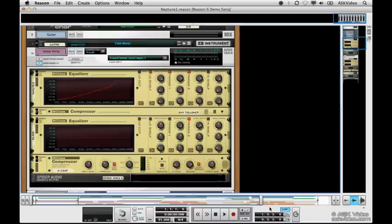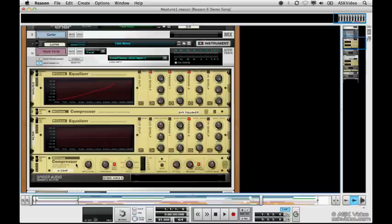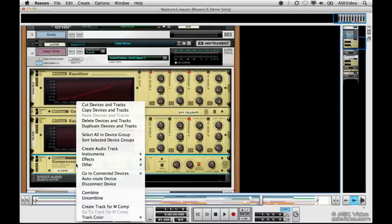I'm going to hit F6, go to my rack, and you can see I've already got the vocal verse up here. Make sure you find the vocal verse device if you can't see it already. I'm going to select this compressor and I'm going to add Neptune as an insert effect.